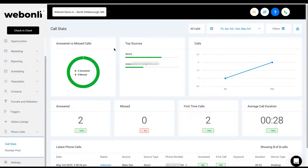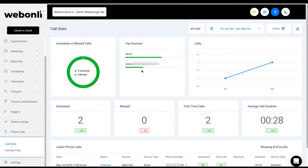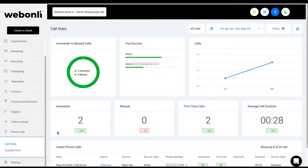You can start to see inside your business how many people have answered, how many calls have been answered, how many have been missed, first-time callers, the average duration of the calls. You'll be able to see the sources, the calls. You'll see all the calls in the list. And so in order to get this data going, you're going to need to set up a number pool.